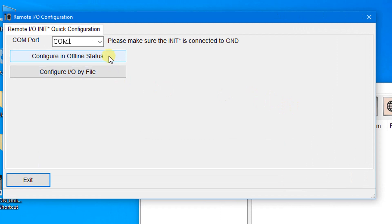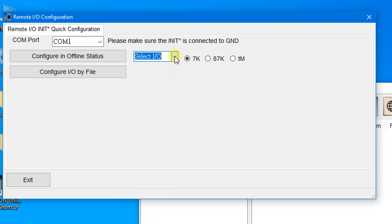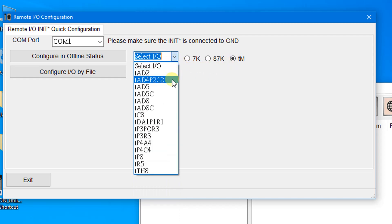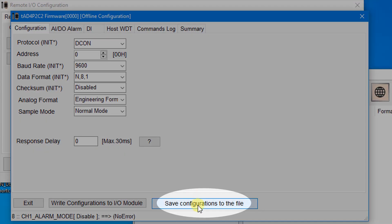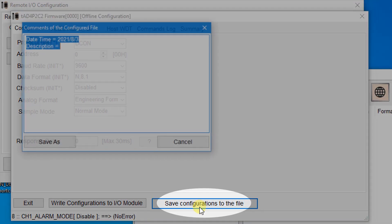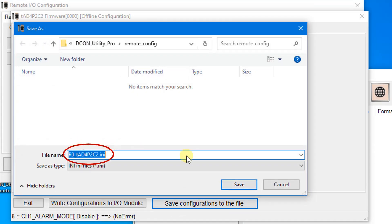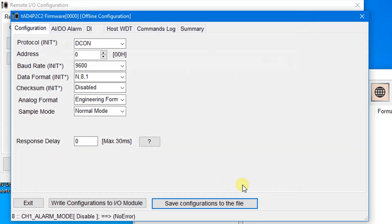Click the Configure in Offline Status button. This function allows you to create a configuration file offline — all supported modules are listed here. Choose a module name to enter the setting window, change the default settings, and then click the button to save the configuration to the file. Change or keep the file name and click Save.